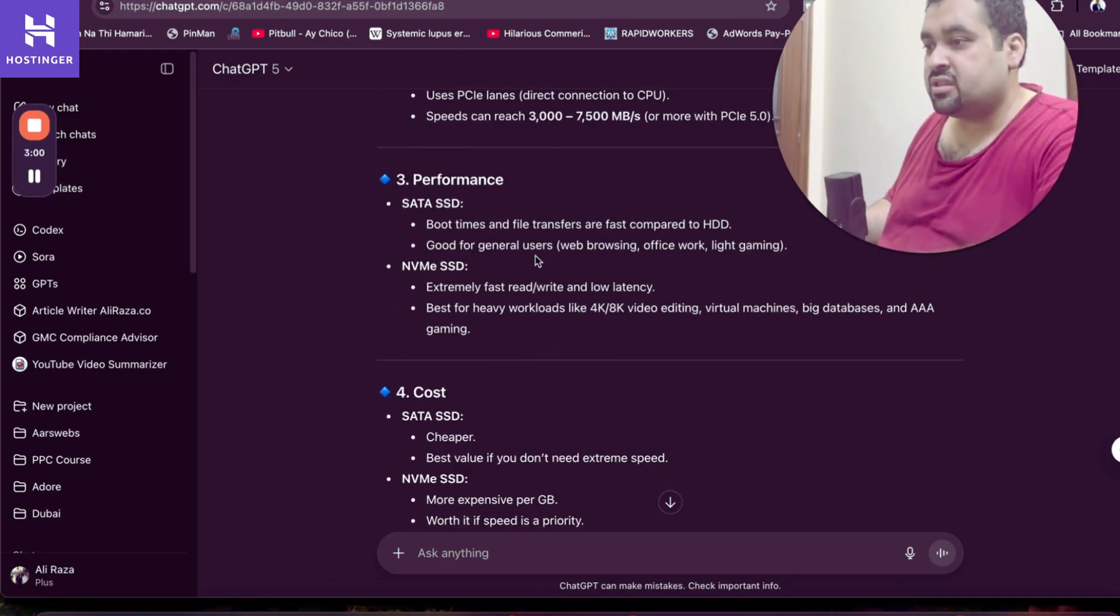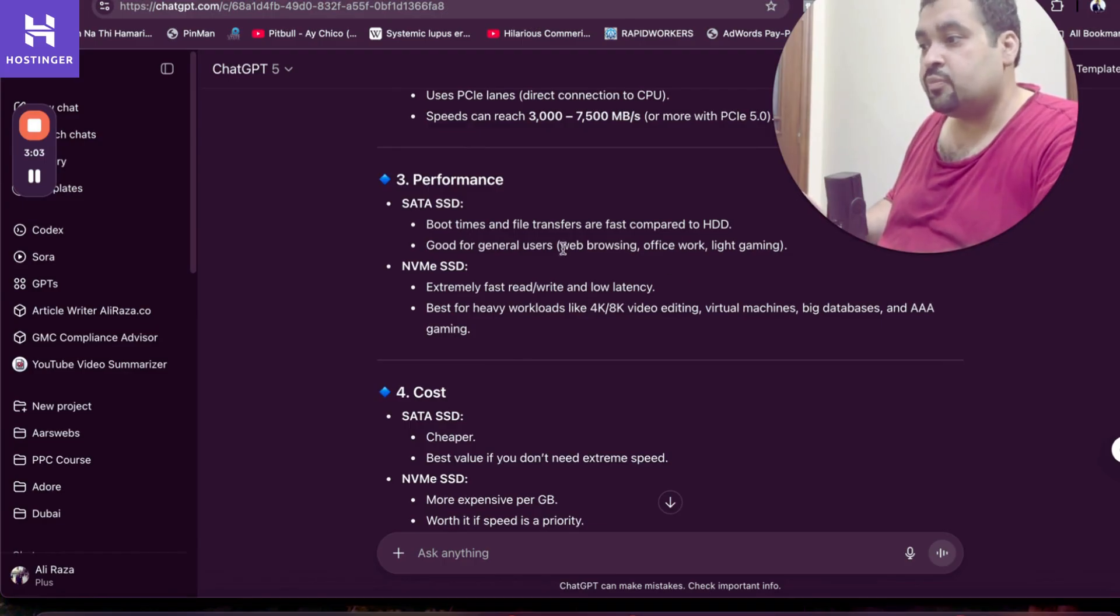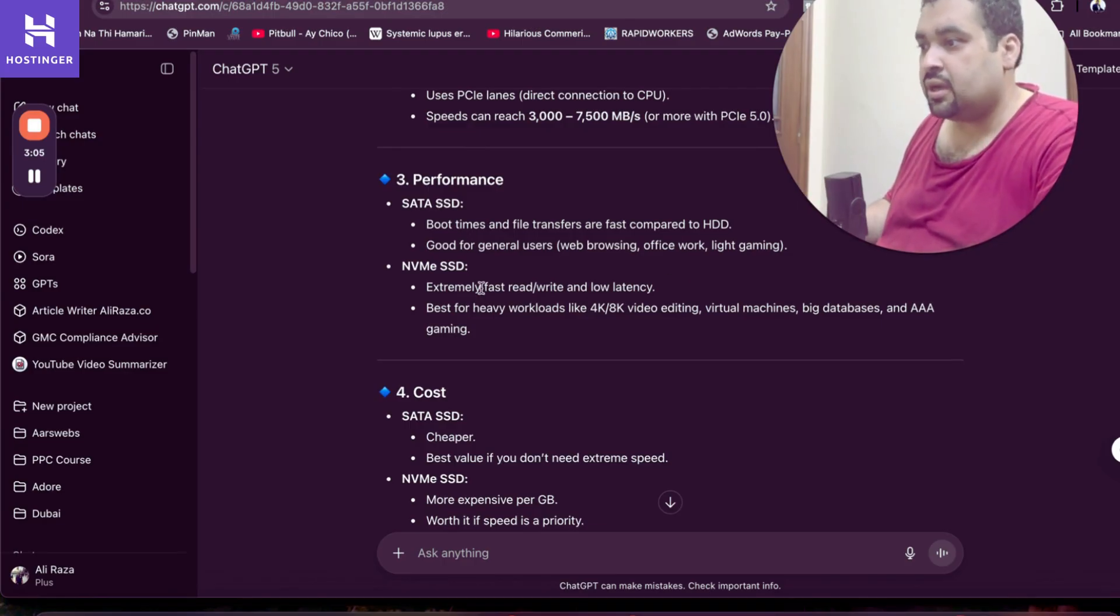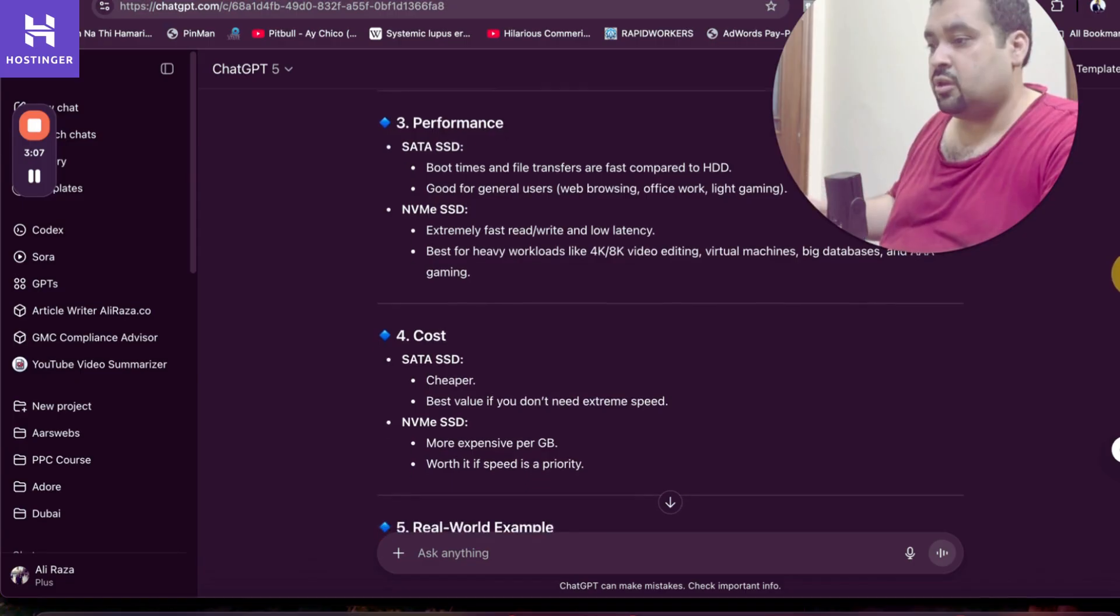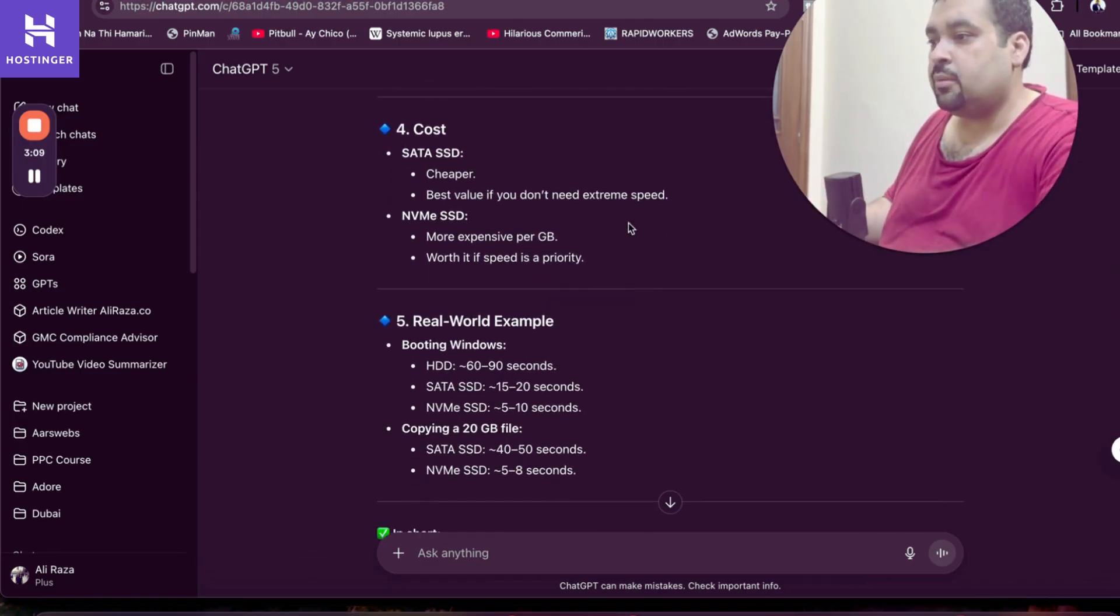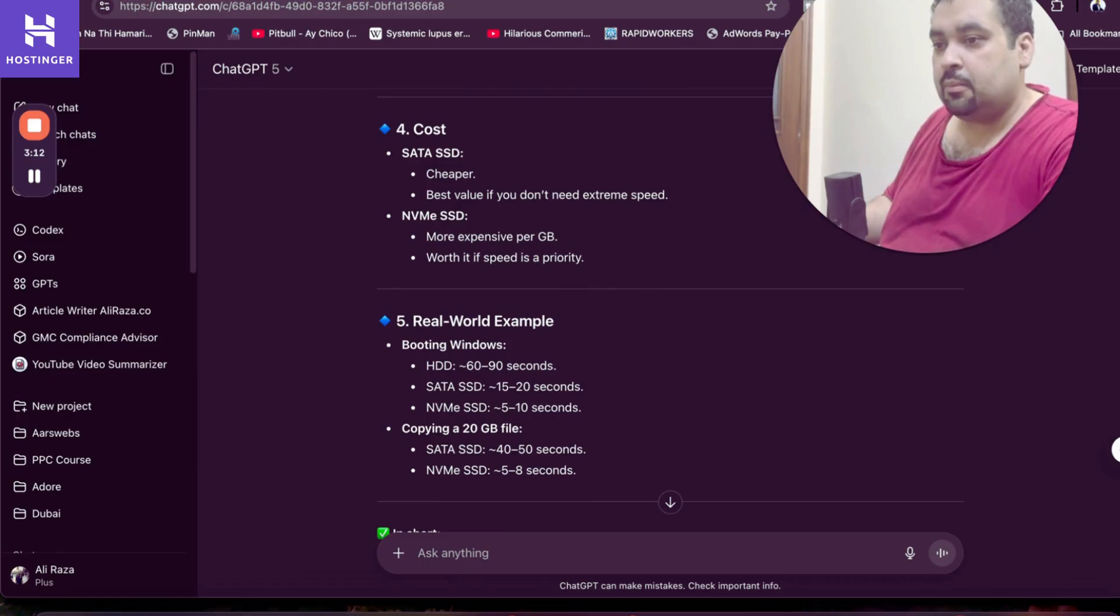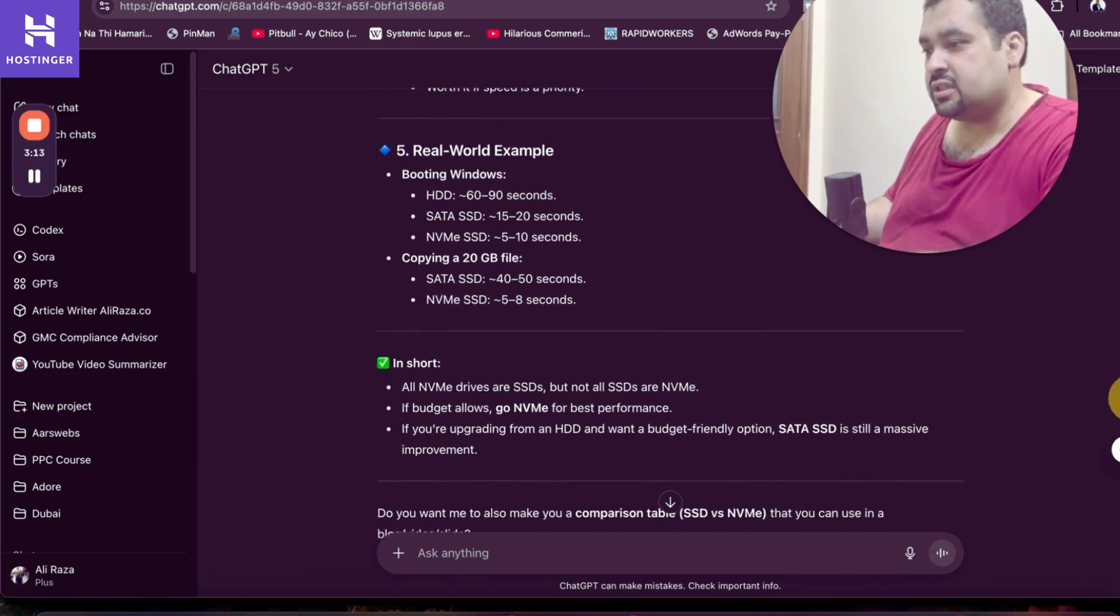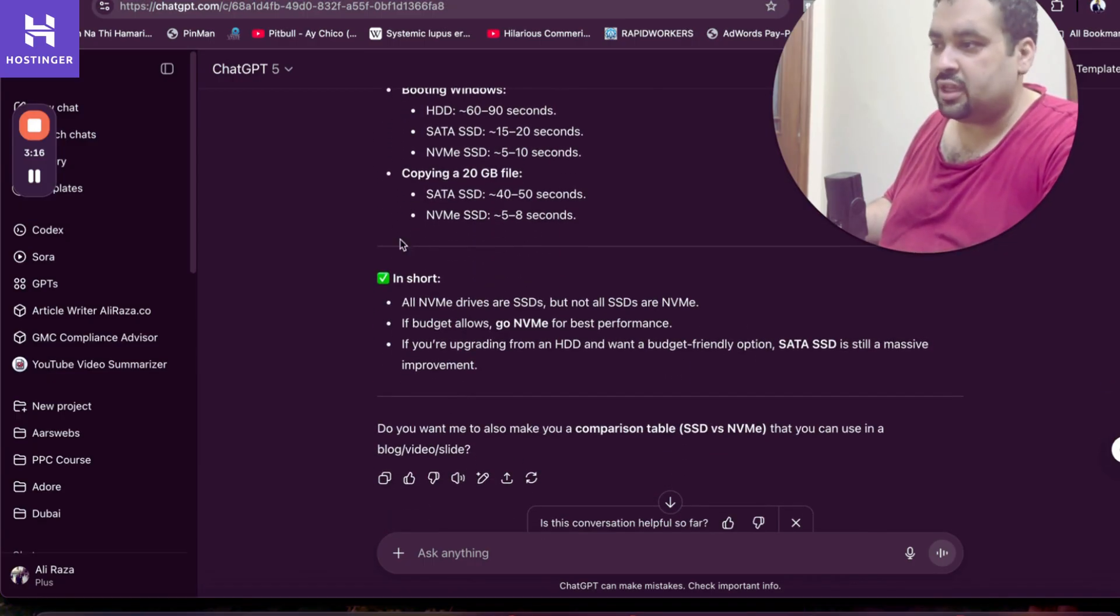Performance is extremely fast, very good with SSD, but with NVMe SSD it's even more fast. But the bad thing about NVMe is it's very expensive per GB. But the good thing is that if budget allows, go with NVMe.